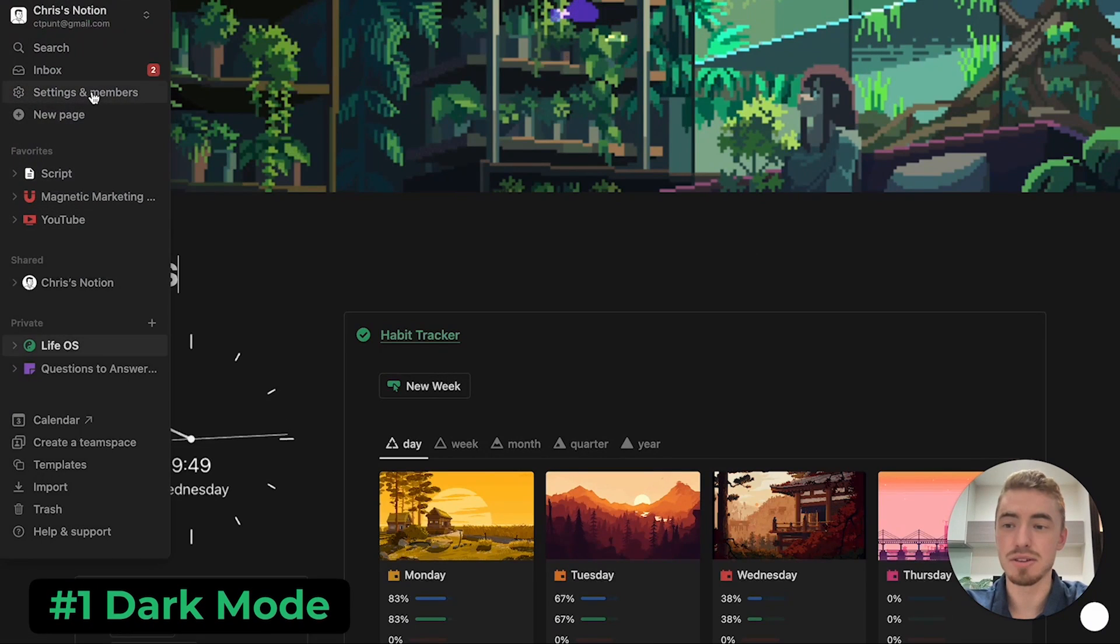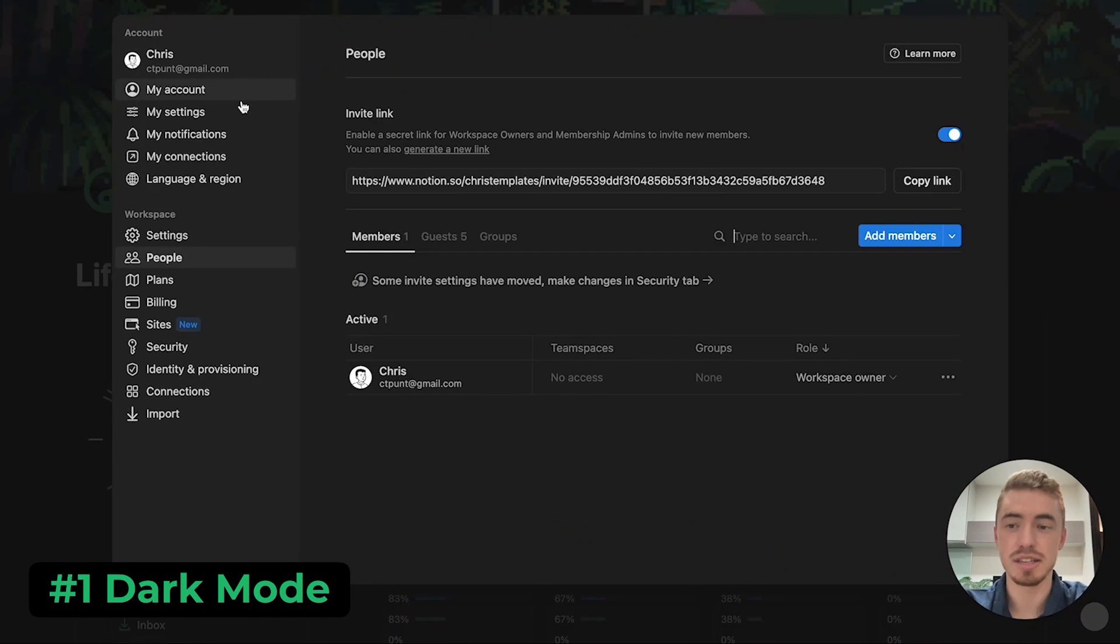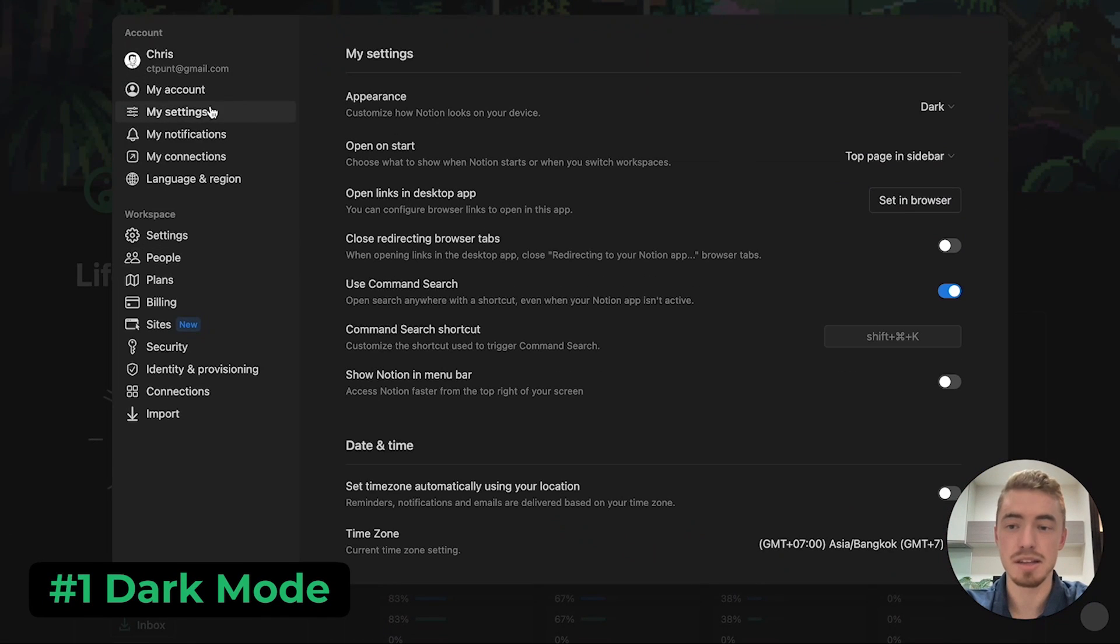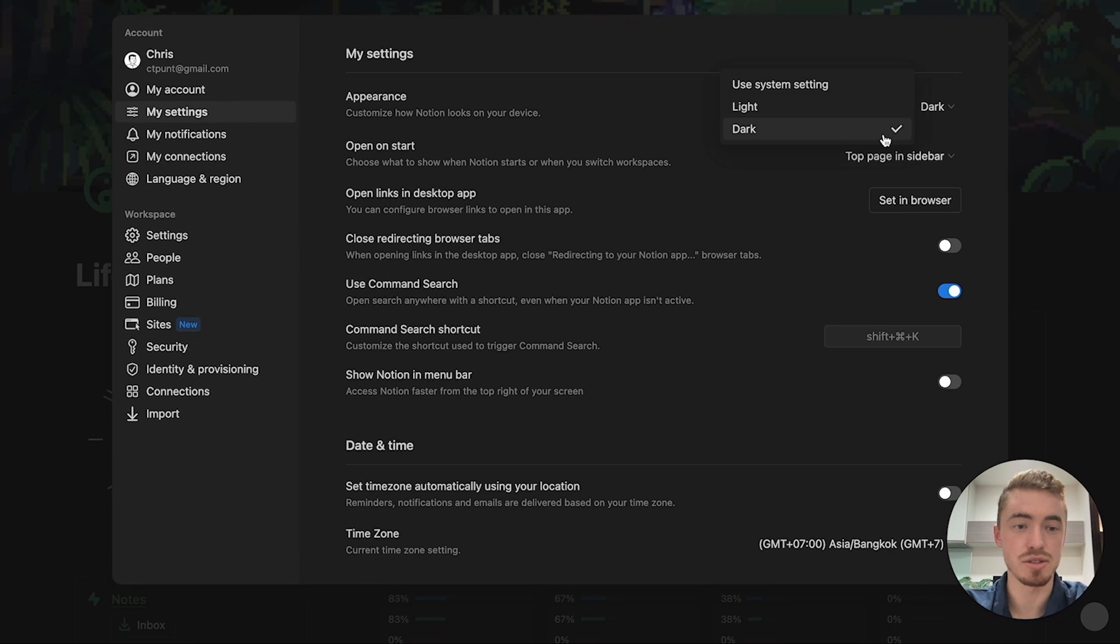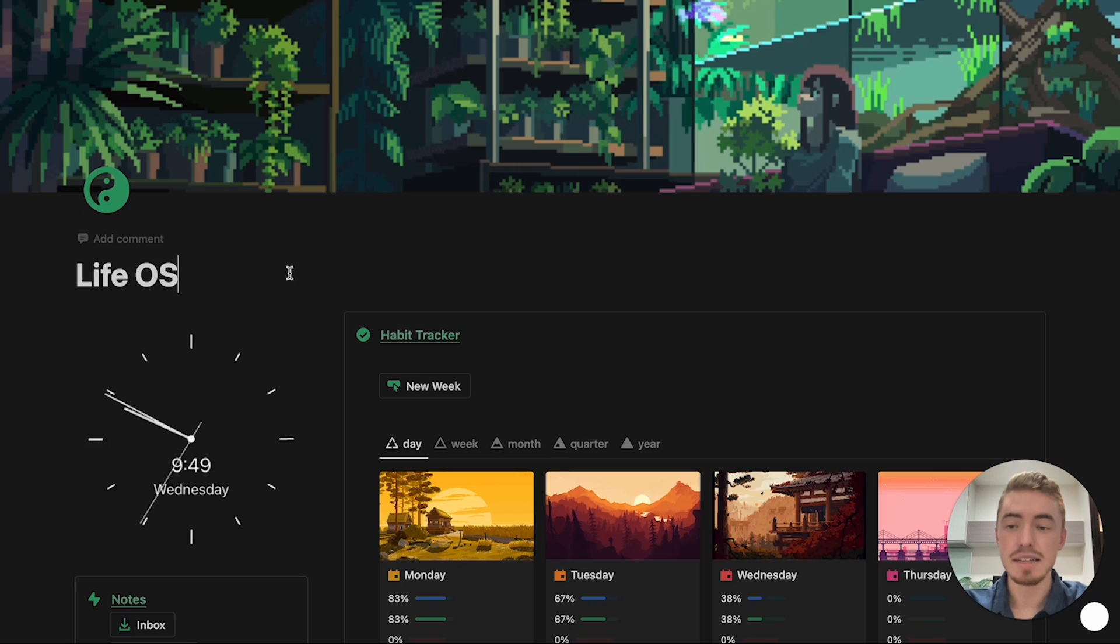All right, so the first step is to go into your sidebar, go to settings and members, and then under my settings, change your Notion to dark mode.